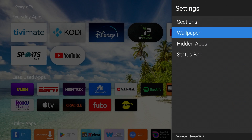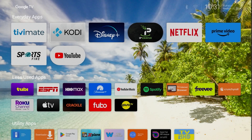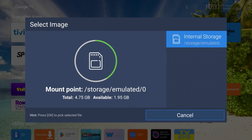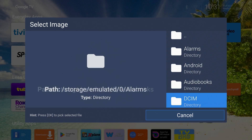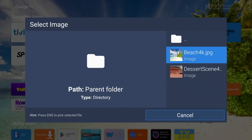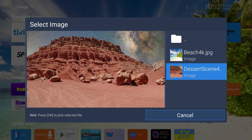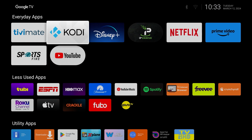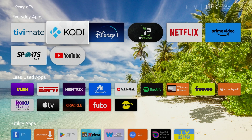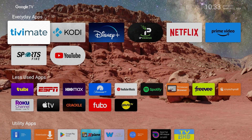Next on the list is wallpaper. Go down to Select Wallpaper - this is where you'll need to navigate to the Downloader folder where you put those two images we downloaded. Scroll down to where it says Download, then Downloader, and there are the images we picked earlier. I've already got the beach wallpaper set up, so I'll go ahead and change it to show you how it works - click Desert Scene. After just a moment the wallpaper will change to that desert scene - and there we go.